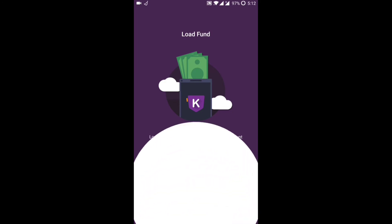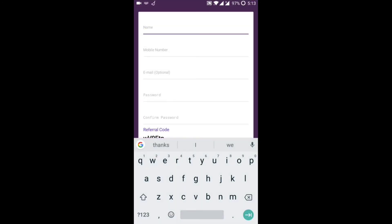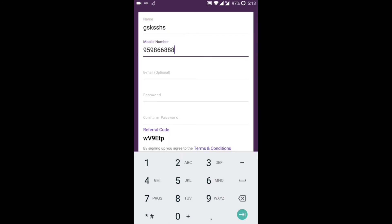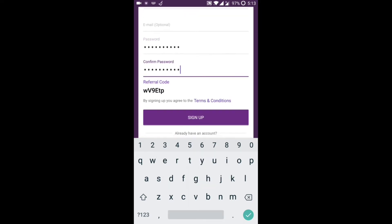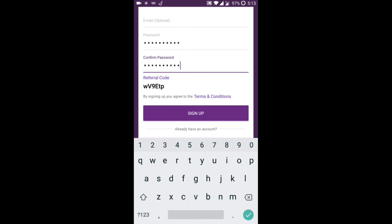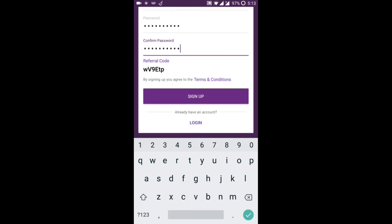Let's get started. Enter your name, email, password, and referral code. I am going to sign up.